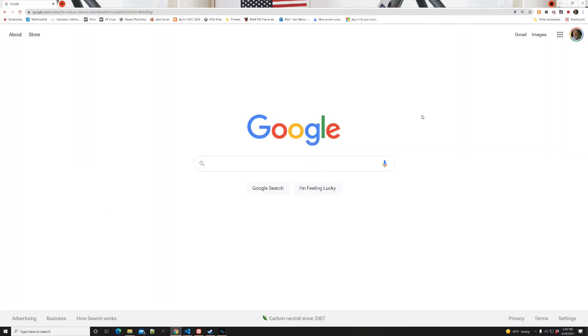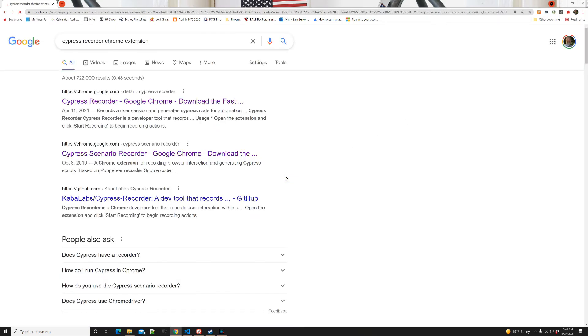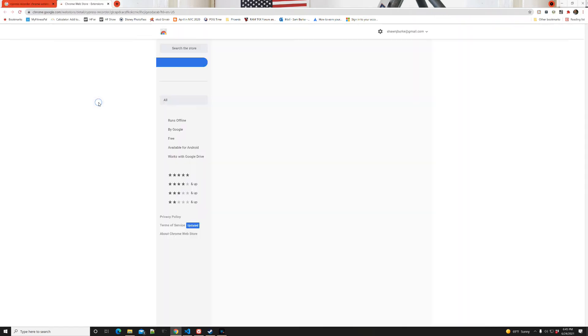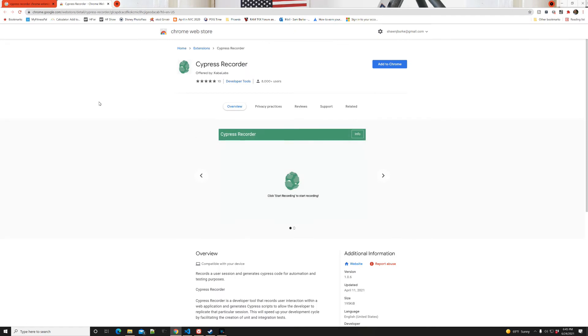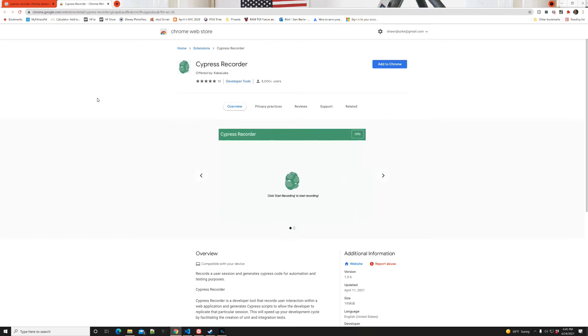Before getting started with Cypress and Visual Studio Code, let's install one more thing. Go to Google and search for the Cypress Recorder Chrome extension. The first link that comes up here for the extension dated April 11, 2021 will take us to the Cypress Recorder by Kaba Labs. I didn't actually realize the first time I ran into this that this was not created by the Cypress team, but I've used it before. I believe it to be safe.